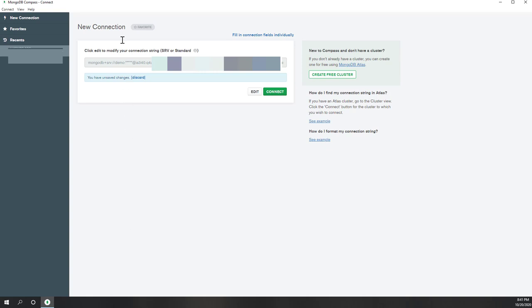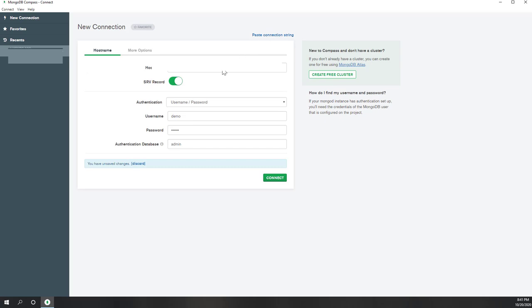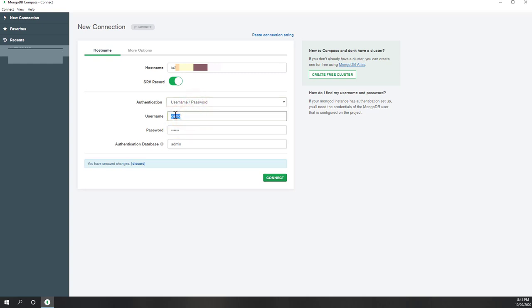Once we start Compass, it will require a new connection. By default, it's asking for an SRV string connection. Let's switch so that we fill in the connection fields individually. This is the hostname — you can find the hostname on Canvas. Also make sure that we enable the SRV record.